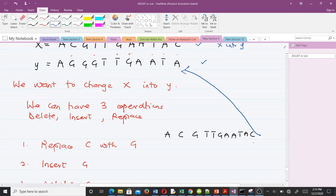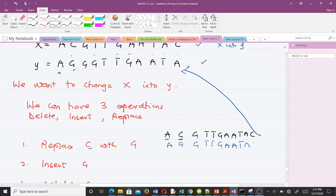The first letter in both sequences is A. Next, we have C in x but we want G, so we replace C with G. After that replacement we have: A G C J A A T A C. We can see that x now has two G's but y has three G's, so we insert another G. After the insertion we get: A G G G T T G A A T A C.